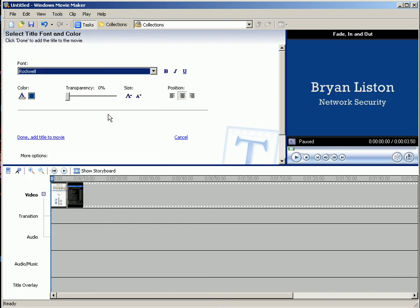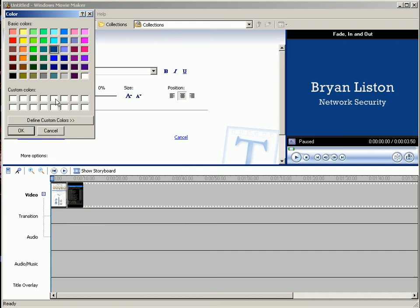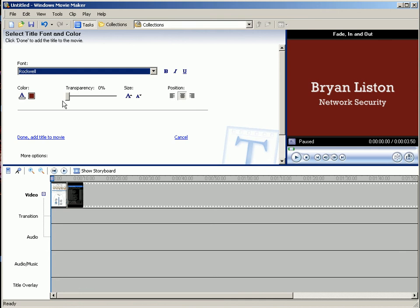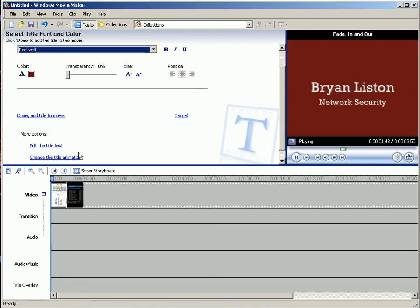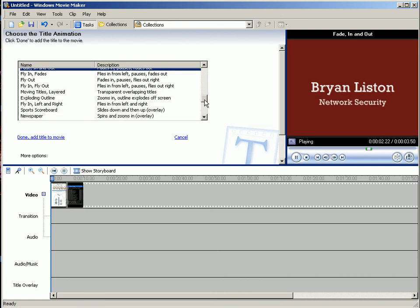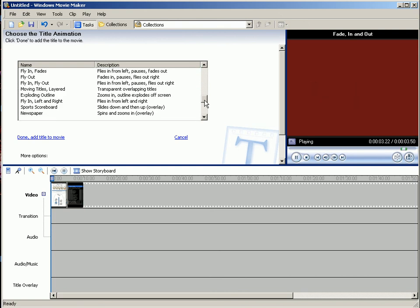So you can search around in here and find one that you want. Okay.